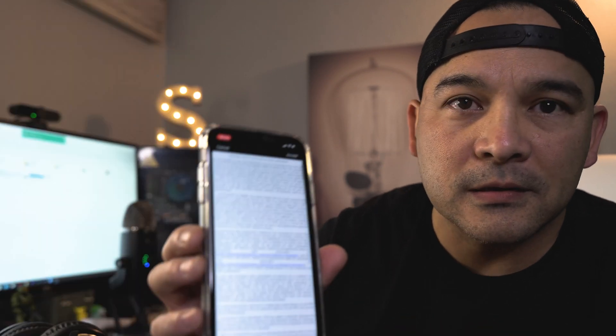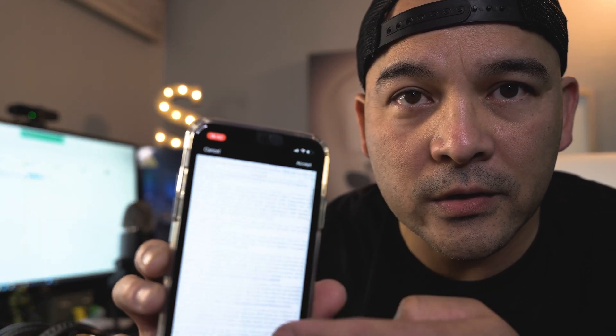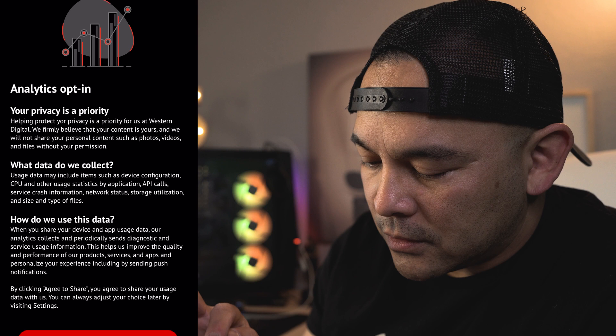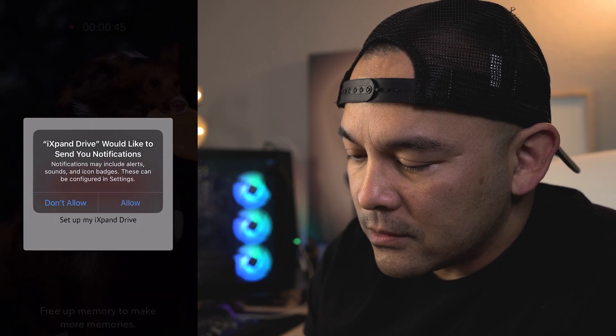The license agreement — nobody ever reads these things, so just accept. I mean look at this, look at this — who's going to read all that? I don't really have an option but to accept. Analytics opt-in: your privacy is a priority. What data do we collect? Usage data may include items such as device configuration, CPU, and other usage statistics by application. I don't agree to share data, but you're connected.